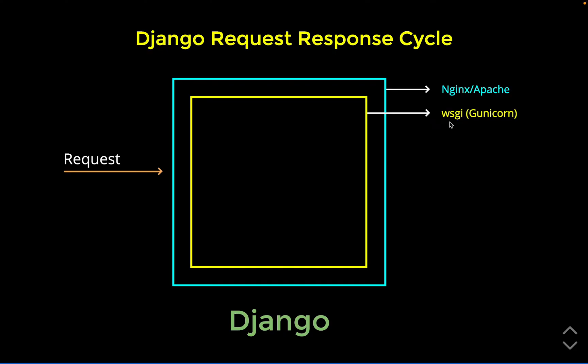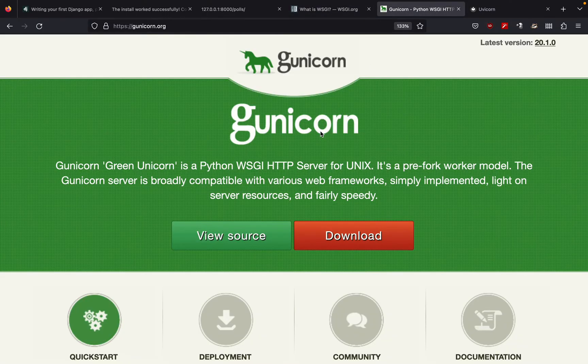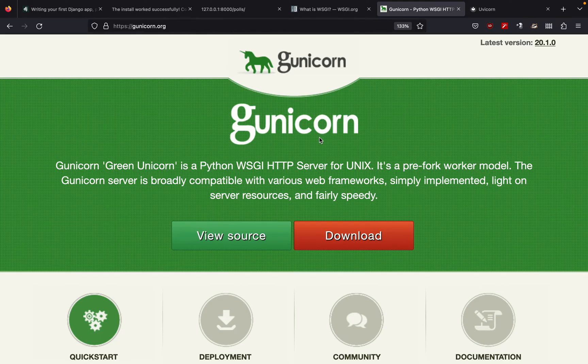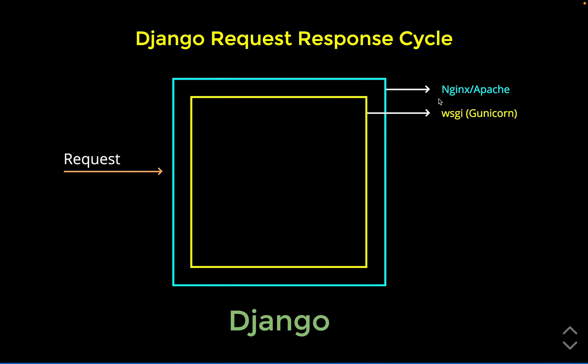If you go to Google, this is what WSGI is. You can see that it is just a specification and Gunicorn is the implementation. So once our server which is Nginx or Apache gets a request, but your Django is written in Python, we need some kind of an interface that can translate the request into something that Django, which is written in Python, can understand.